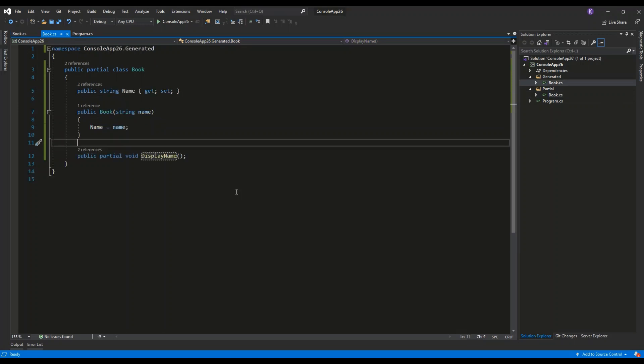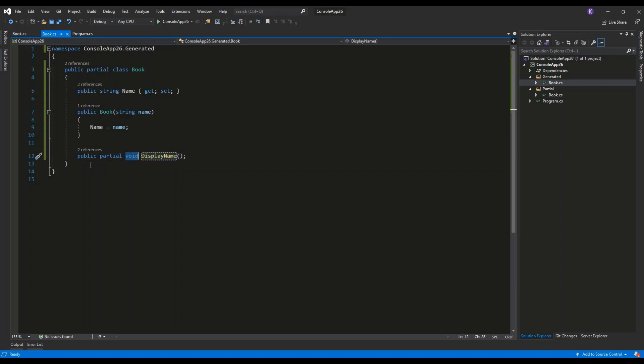In a very similar way, you can use the partial methods. Here I have a definition, or a declaration rather, of a partial method display name which returns void.